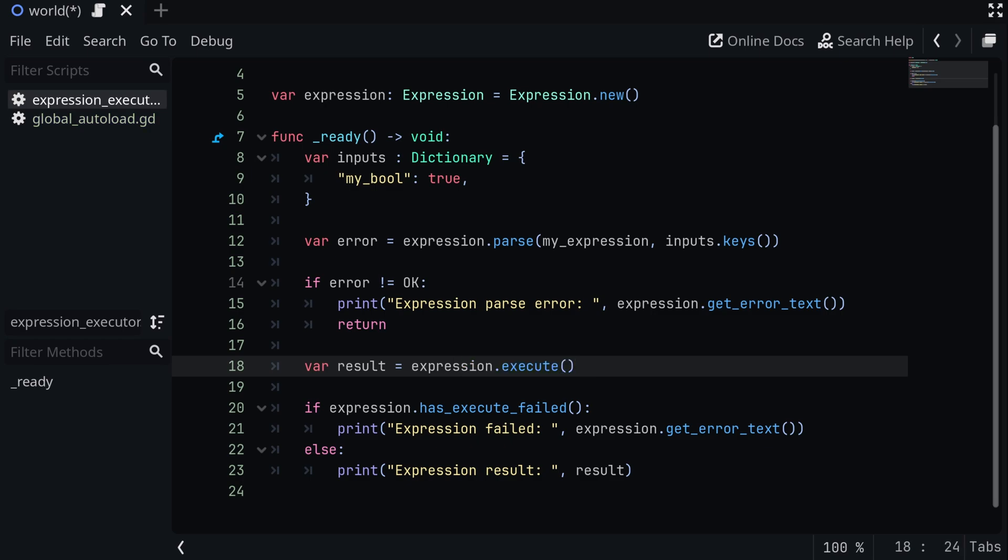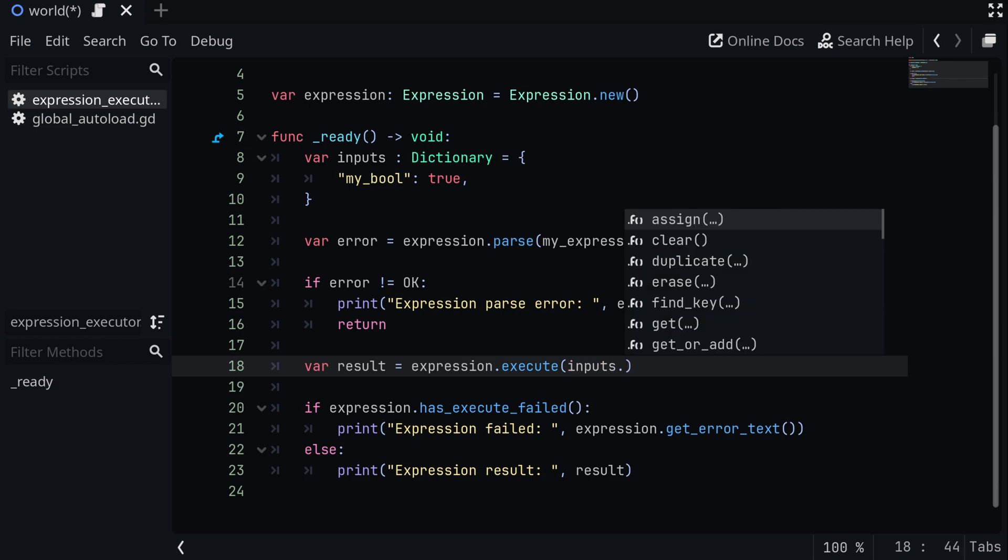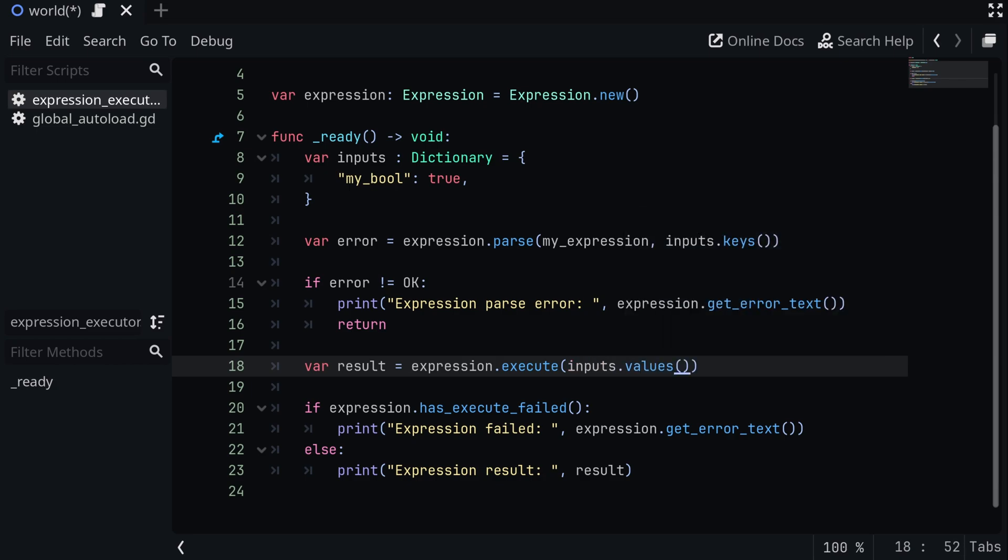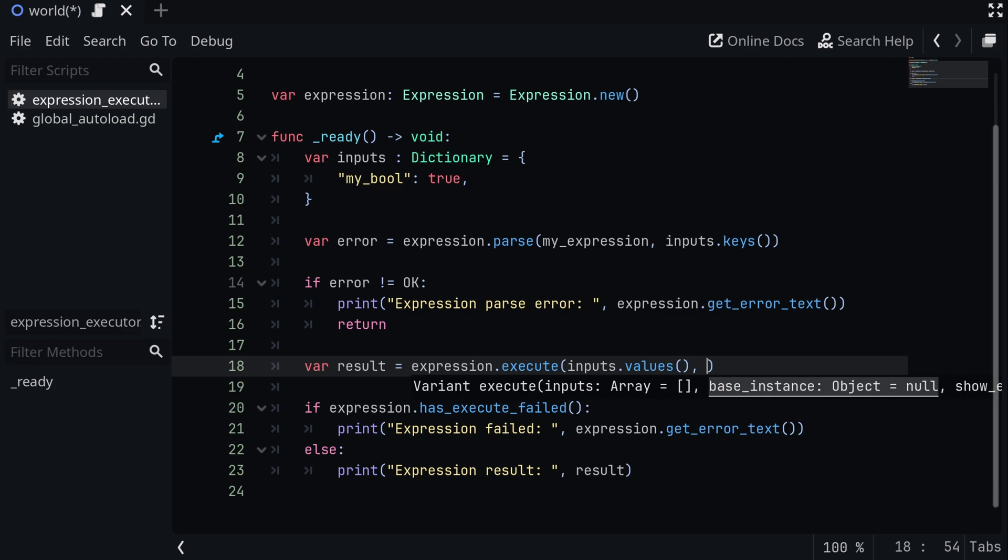So for my inputs, I can pass in inputs.values, and that will get the values of all of the keys I parsed it with. And then for the second argument is the base instance, or the object we are executing the expression on. For this, I'm just going to pass in self. And this way, we're able to call methods on this script later on.